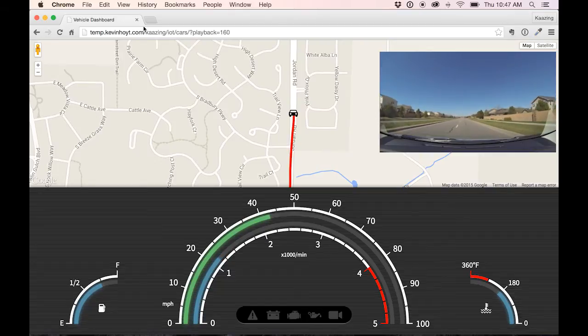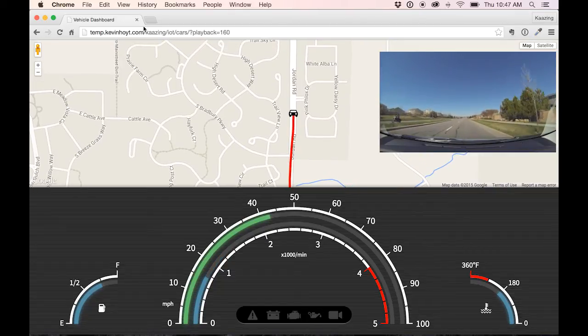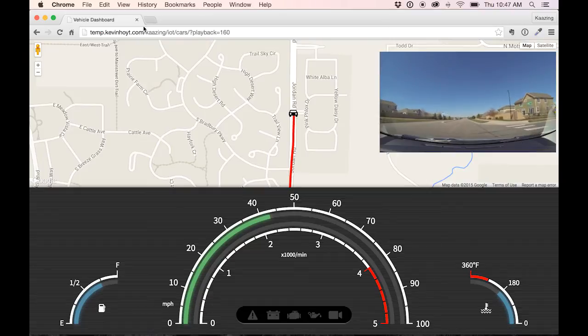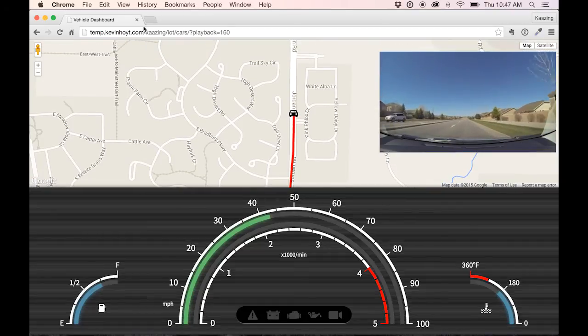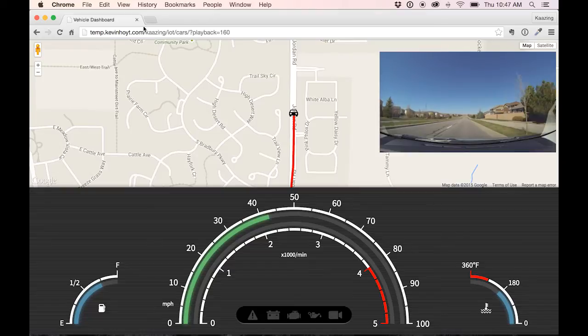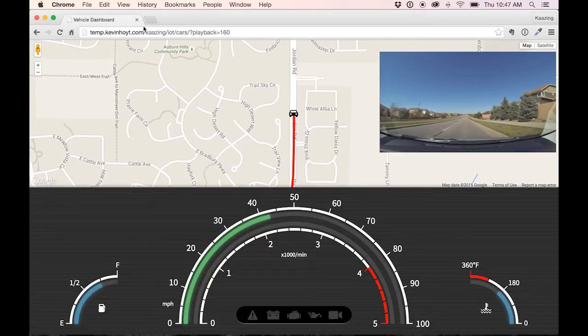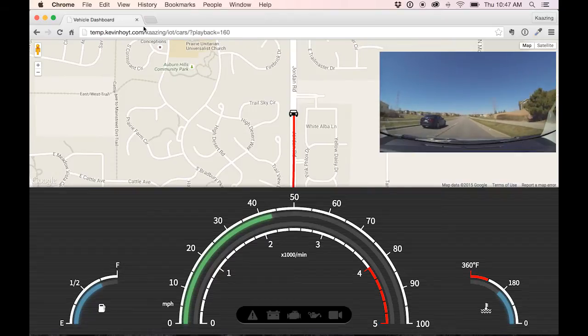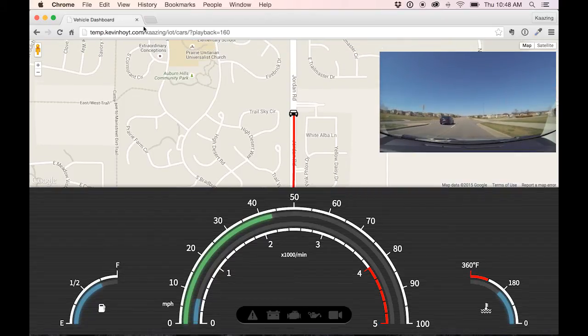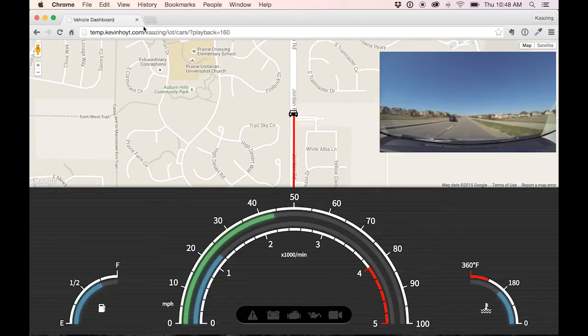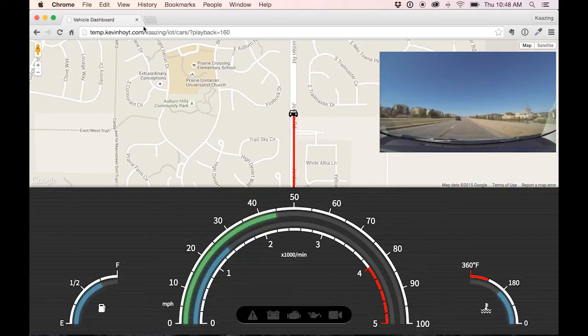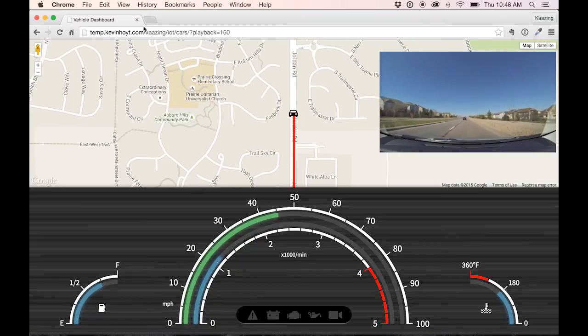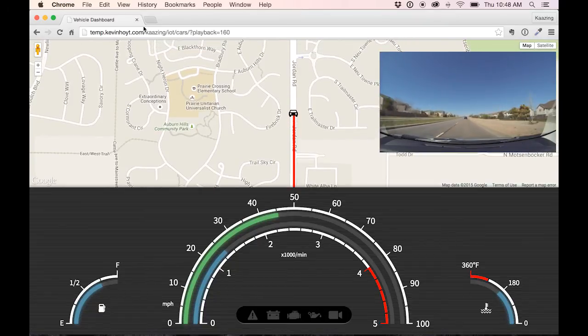Now the map is Google Maps, and when the GPS data and the other car telemetry data arrive over the message bus into the Kaazing Gateway client here, it goes ahead and then updates the map and the car position and draws the line and all that good stuff. And then on the bottom is the actual engine data mapped out. And that's done with SVG, just a little SVG trickery there to go ahead and make those curved lines and charts to look like a little fancy dashboard.